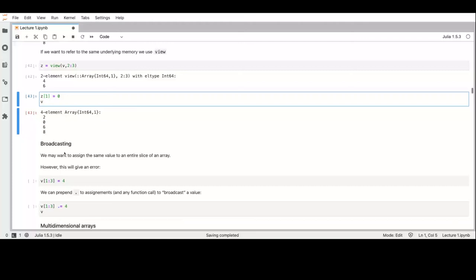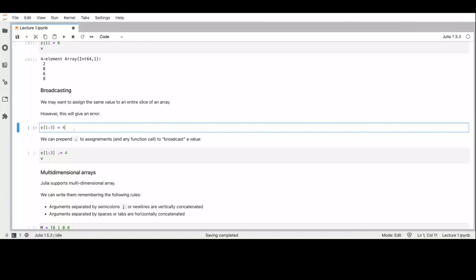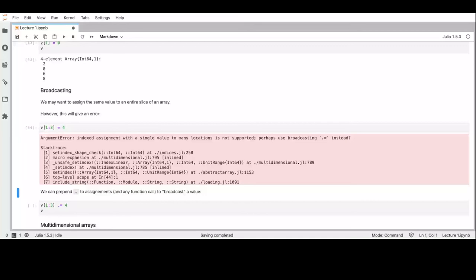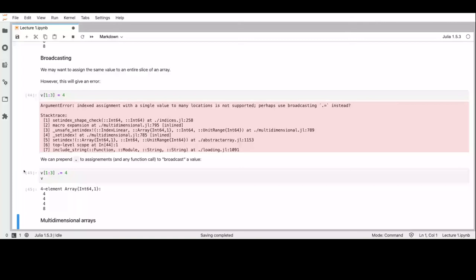Something made famous in the Python world by NumPy is broadcasting — for example, you can assign a single value to all elements in a slice. This does not work directly in Julia; you have to explicitly ask for broadcasting by prepending assignments or function calls with a dot. This means the assignment operator is now broadcasted, so the value is assigned to all the elements in the range.